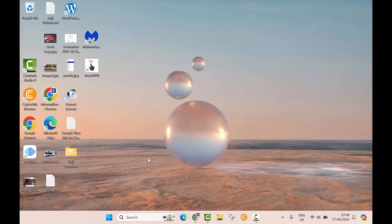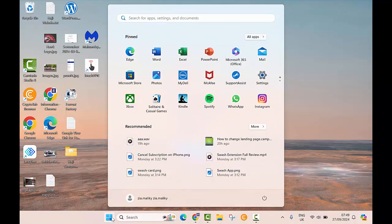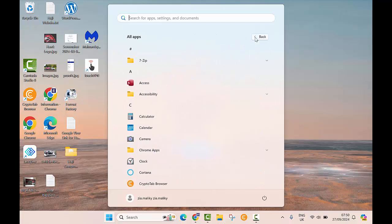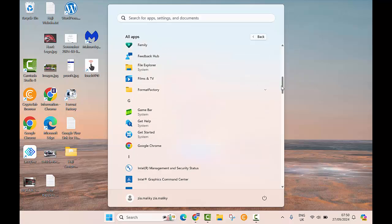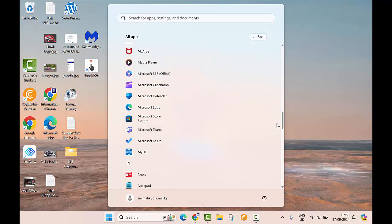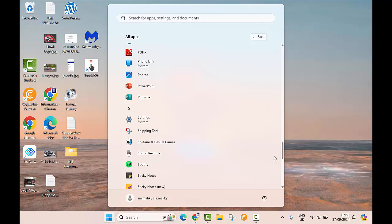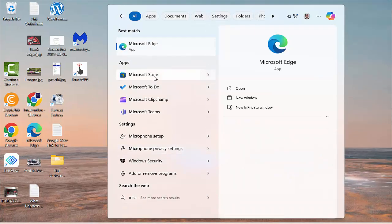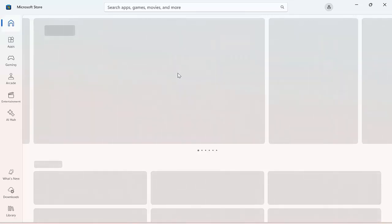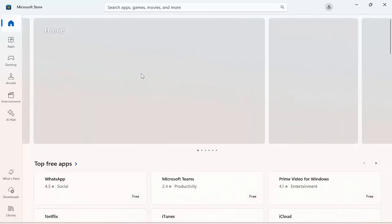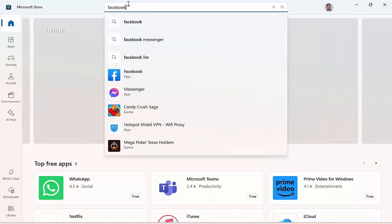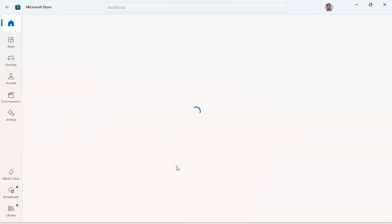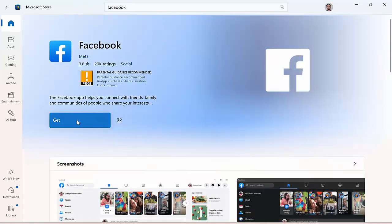First, you should know what apps are installed on your laptop. Click on the Windows button and then click on 'All Apps' to see the list of all installed apps. It's like the Play Store on your phone — on a Windows laptop, the equivalent is the Microsoft Store. Search for Microsoft Store in your Windows search bar and open it. You can search for any app by name and install it by clicking the Install button, for example the Facebook app.